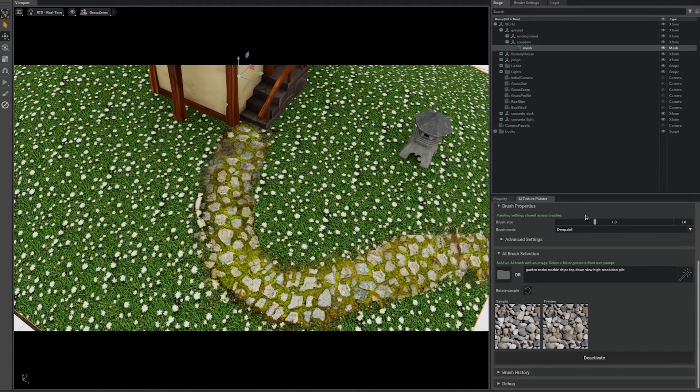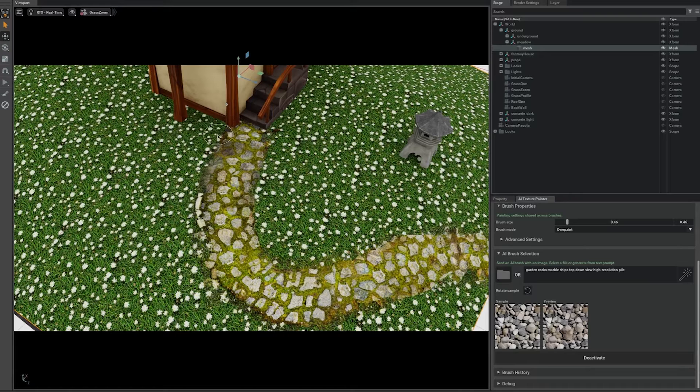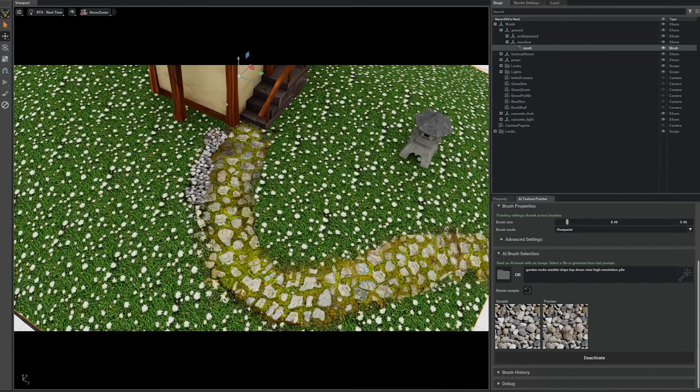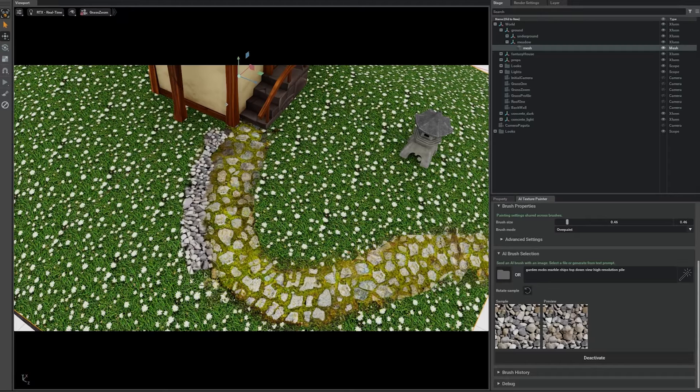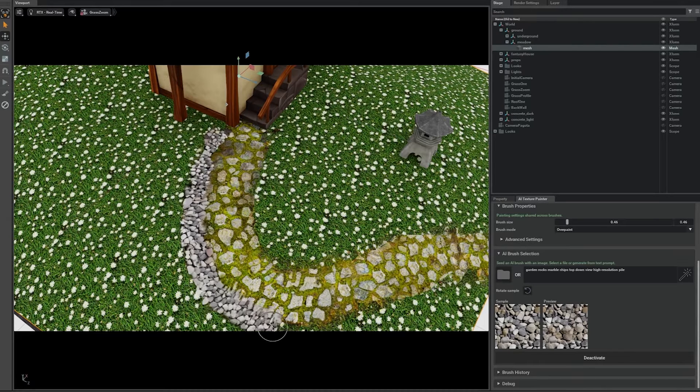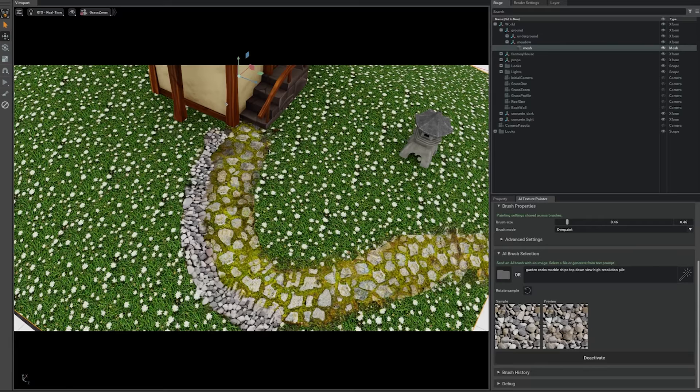Sure. Let me start painting along the path. Oh, nice. This is looking a lot more interesting now. And I can tell there's a seamless transition between the grass and the rocks and the path. How does that work?